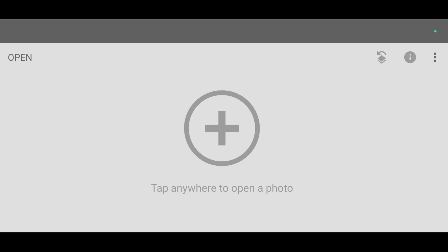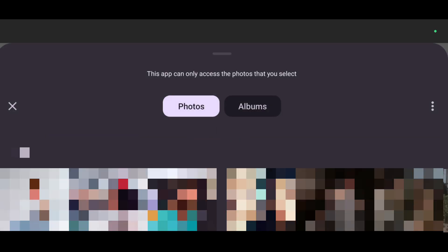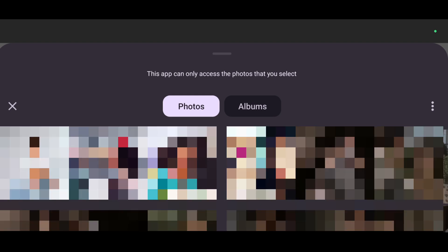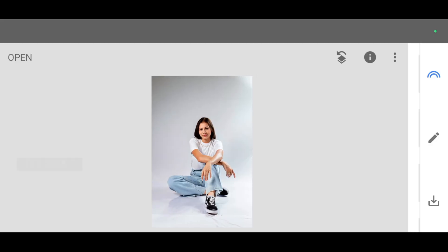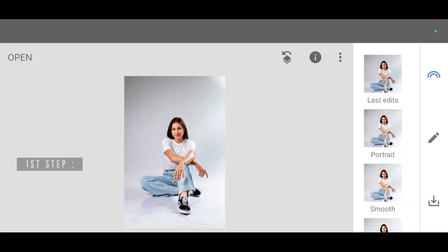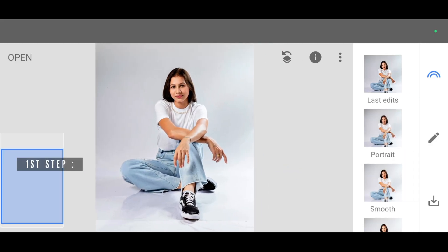Upon opening the Snapseed app you will see this interface. Now click on open to add your image. Just select your photo and open it. Okay, so this is the photo I'm going to add text behind.